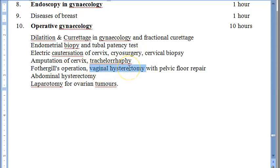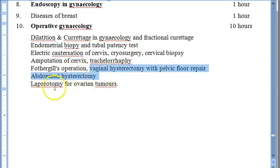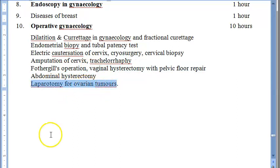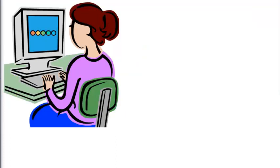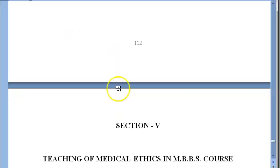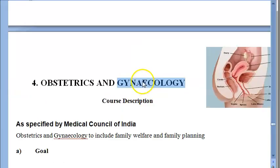Vaginal hysterectomy with pelvic floor repair and abdominal hysterectomy are also covered, as well as laparotomy for ovarian tumors. So that was the gynecology syllabus for MBBS students — it is all about the female reproductive tract, with a small section on the breast. Hope you have understood the syllabus of gynecology for MBBS students.